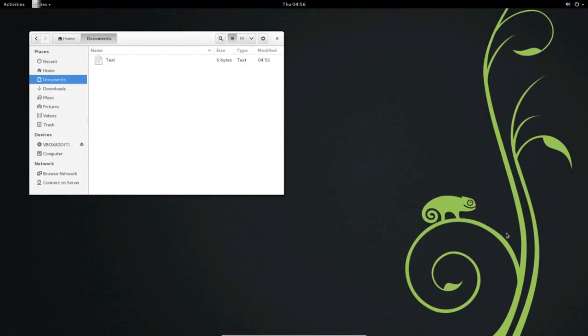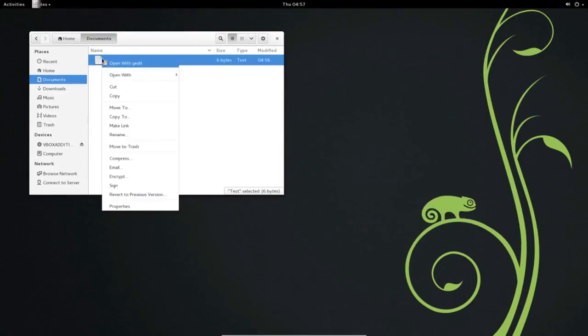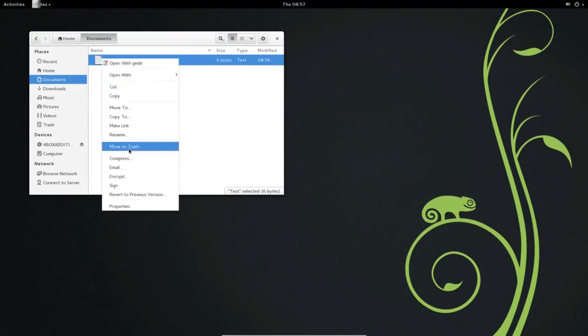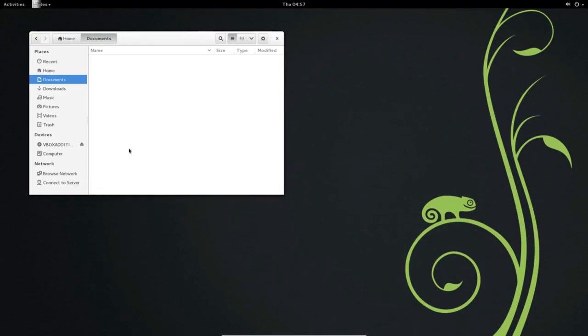This brings you back to the document directory. Right-click the Test file in the document window. Select Move to Trash to remove the file.